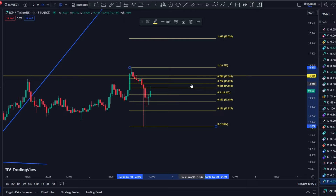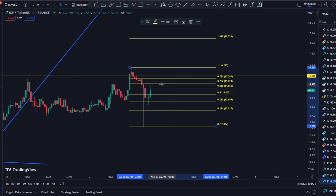Up to something like $15, the most important level here is actually the 0.702 Fibonacci retracement level. If we break and close above something like $15 thereabout, that would indicate we are going to continue to the upside. Keep these levels in mind. We're looking at the hourly time frame, so we need maybe a couple of candles to give that confirmation.